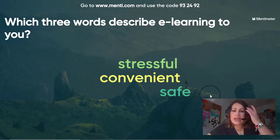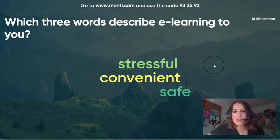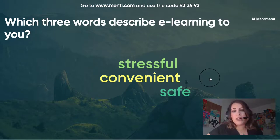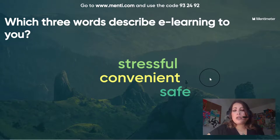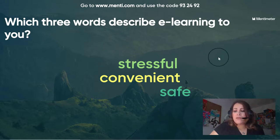There is no limit, as far as I know, to how many contributions a student can make to the word cloud, and it updates automatically. My classes generally have about 40 students, and there haven't been any problems with the word cloud failing to populate all the responses.